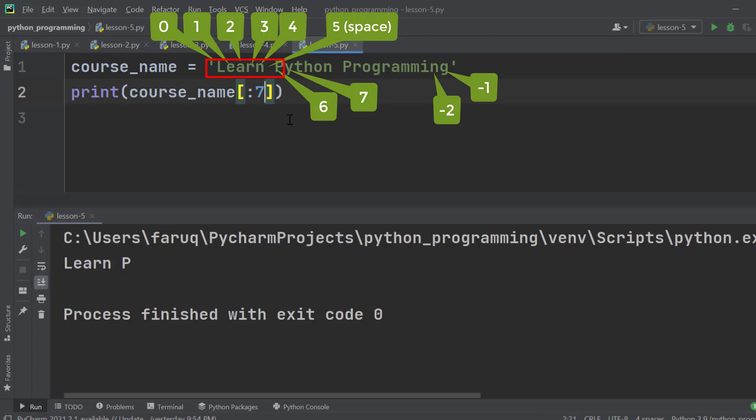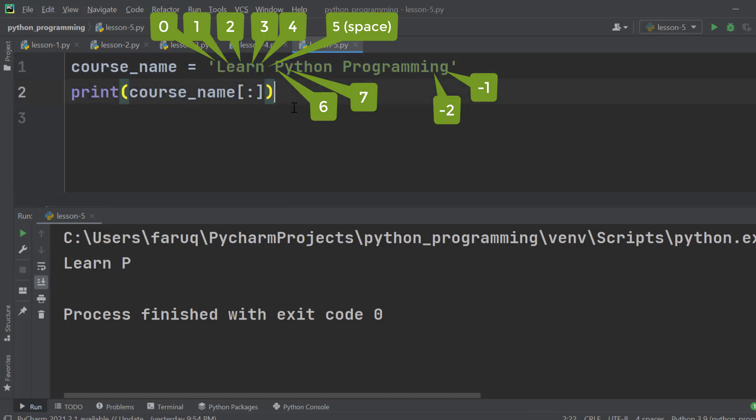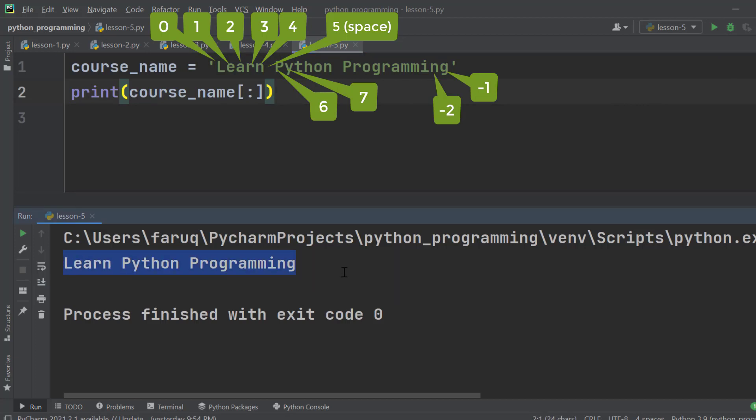And if we do not supply anything at all, then the Python interpreter will start from 0 and end at the last index by default. That means it will give us all of the characters of the string. Let's run it, and we can see we have got all of the characters we have on the string.